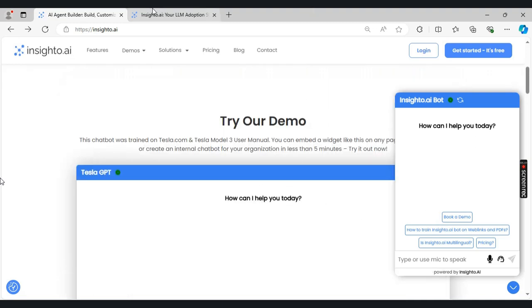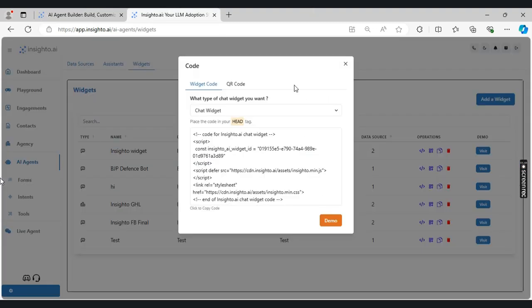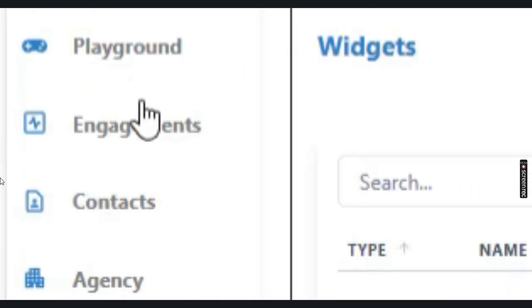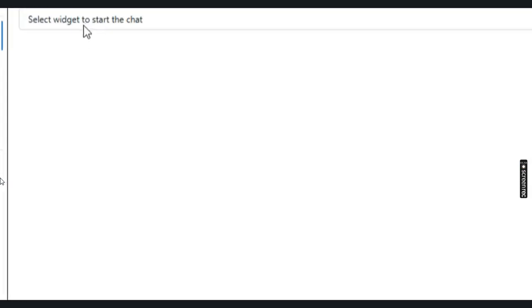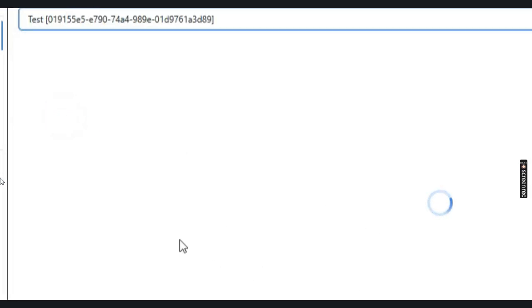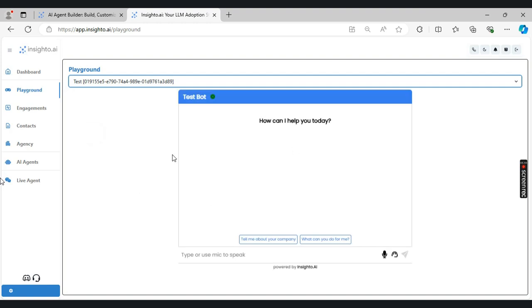Now before deploying, if you want to test the chatbot on how it's responding to the customer's query, what you can do is go into the playground section, select the widget type, and before deploying, you can test the chatbot in this area. Once you are satisfied the responses have been accurate, you can use the code to deploy it on the website.